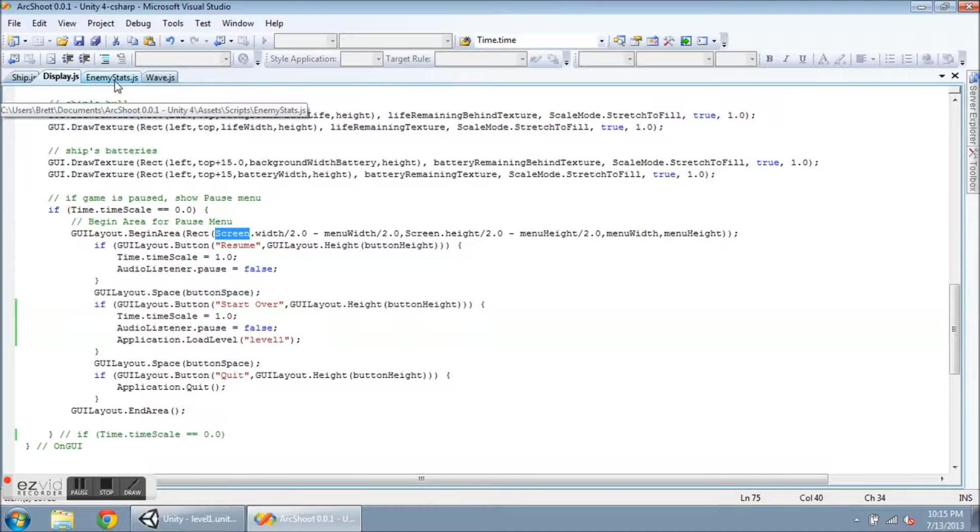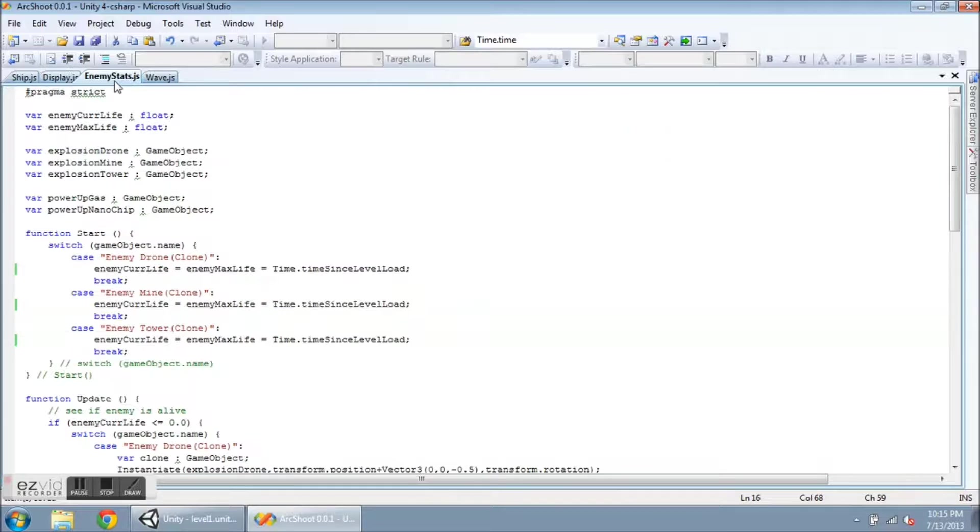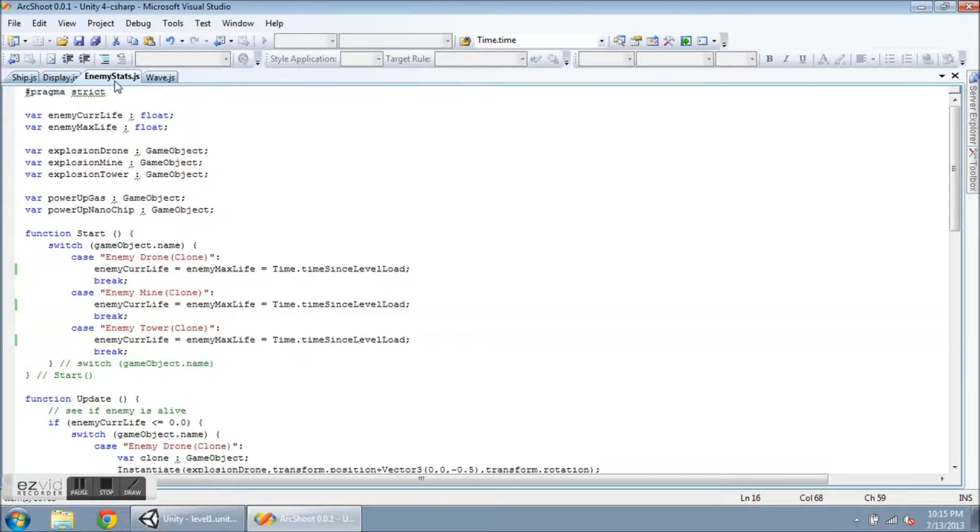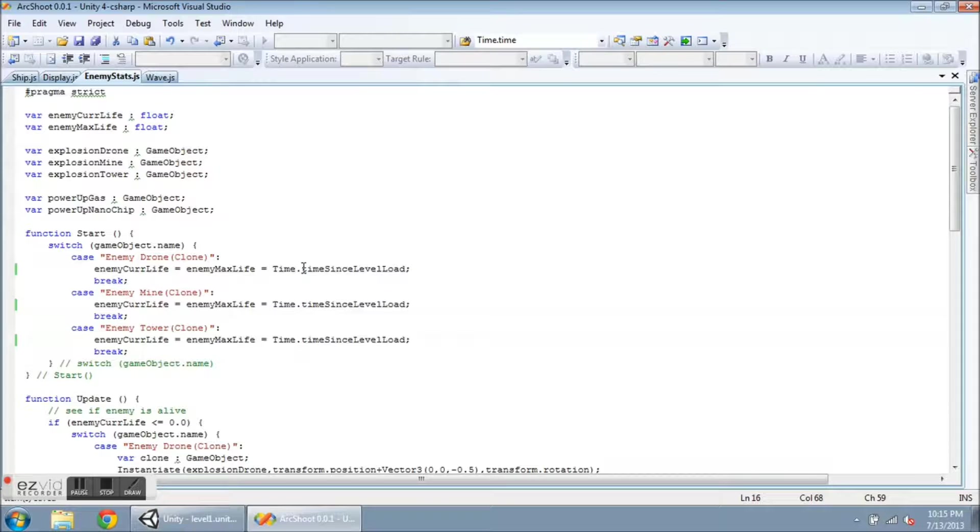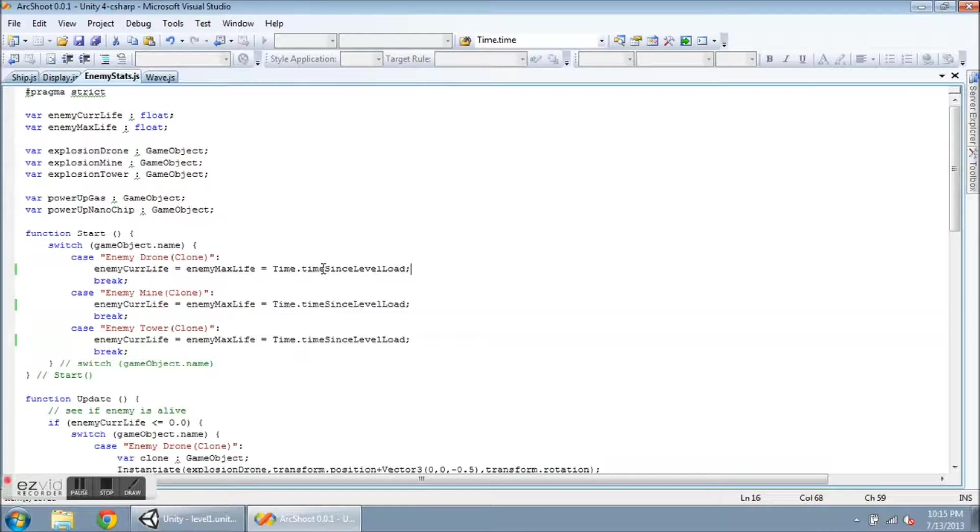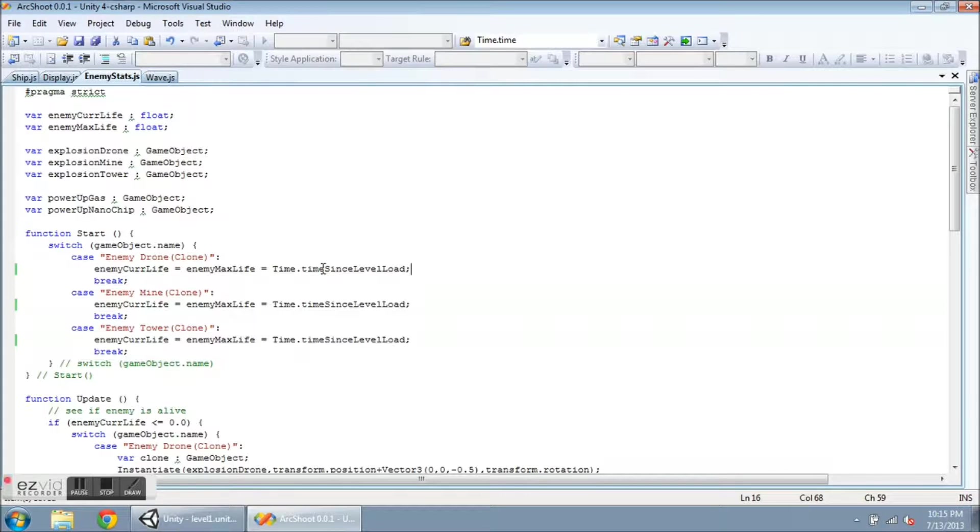I'm going to go over to enemy stats. And if you remember from before, I was giving the enemies an amount of hit points based on time. So I was giving them enemy curve life time.time. This is just for testing. I just wanted their hit points to increase as I played the game. So eventually my bullets could not kill everything in one shot. But what happens here, time.time, there's only one value of that from when you launch the game.